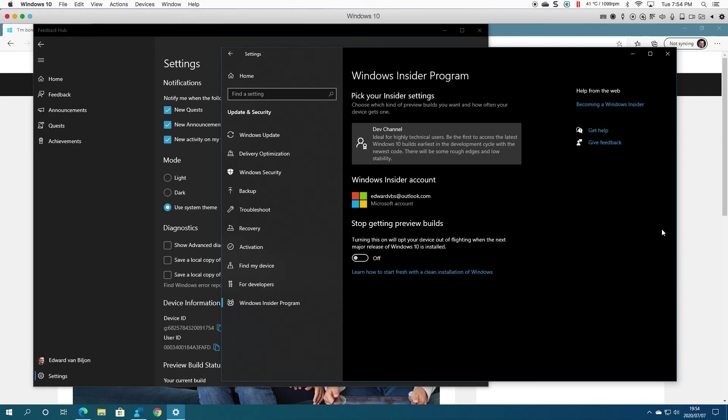So as you can see, Dev Channel, and then it gives you an option. Obviously, you can change this to Beta Channel.